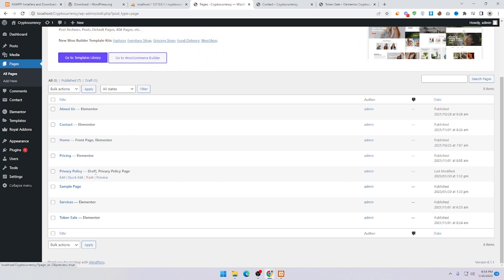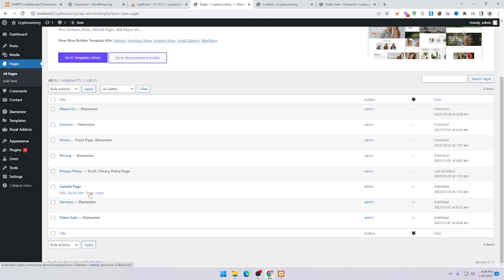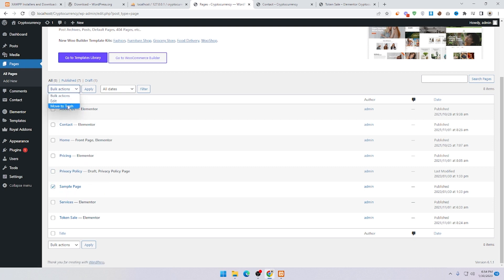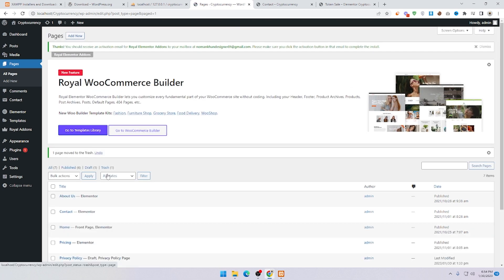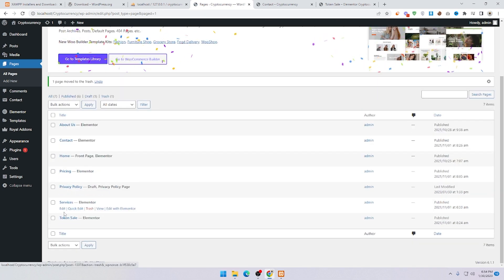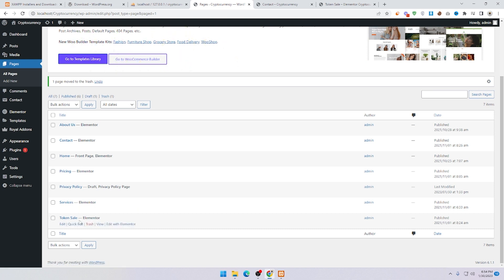This default page is a draft — skip it, and this is also a sample page. You can click on it and move it to Trash, then click Apply. You can also see Token Sales and Services pages. If you want to edit the homepage, click on Edit with Elementor.